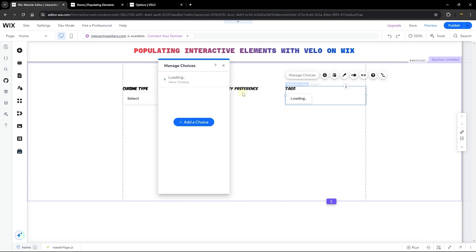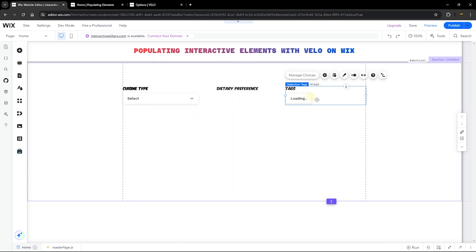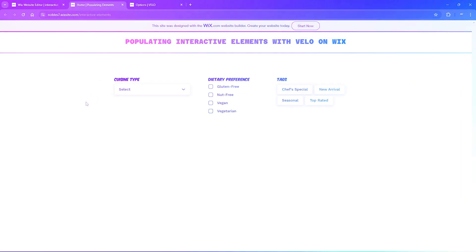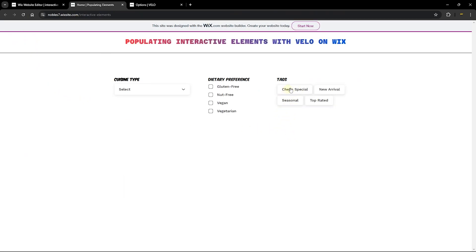Since you need at least one option, add a placeholder like 'Loading' for both the label and value. This way the user sees 'Loading' briefly while the page loads, and then the element will be populated with the real options once the page is ready. Publish the site again and refresh to confirm it shows 'Loading' briefly before populating the items.